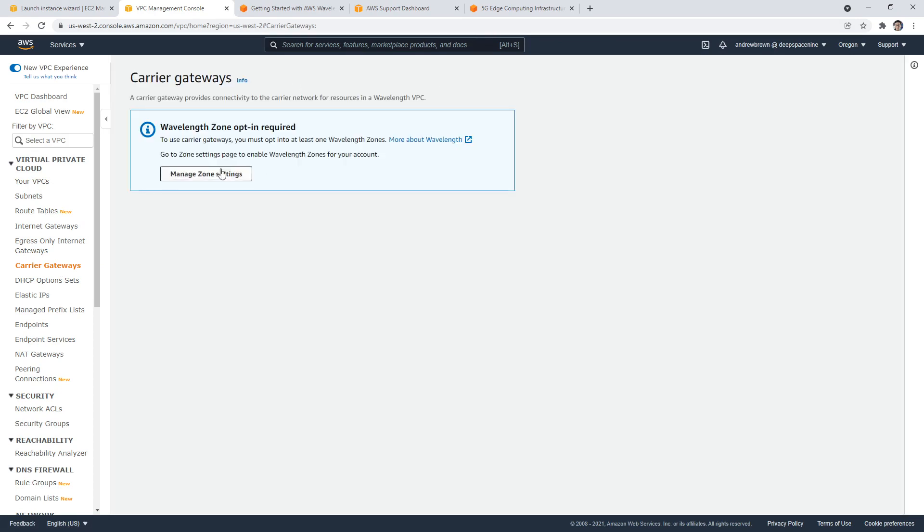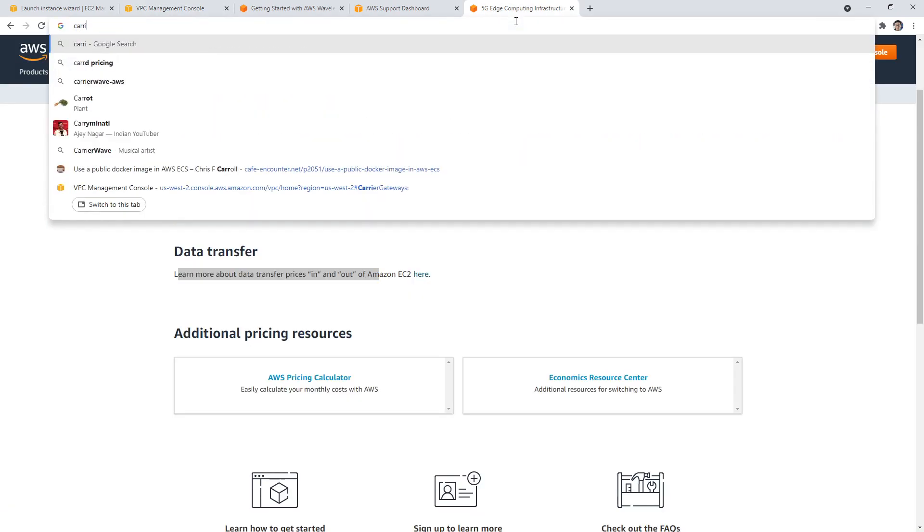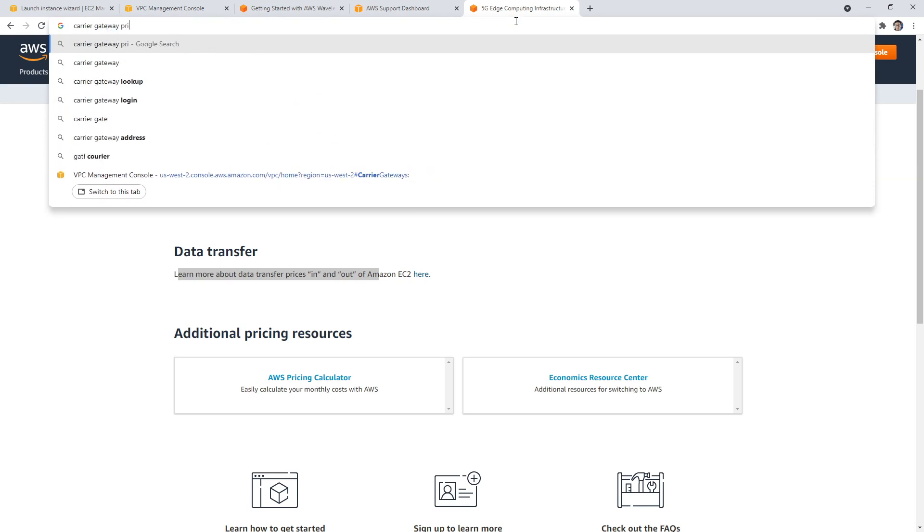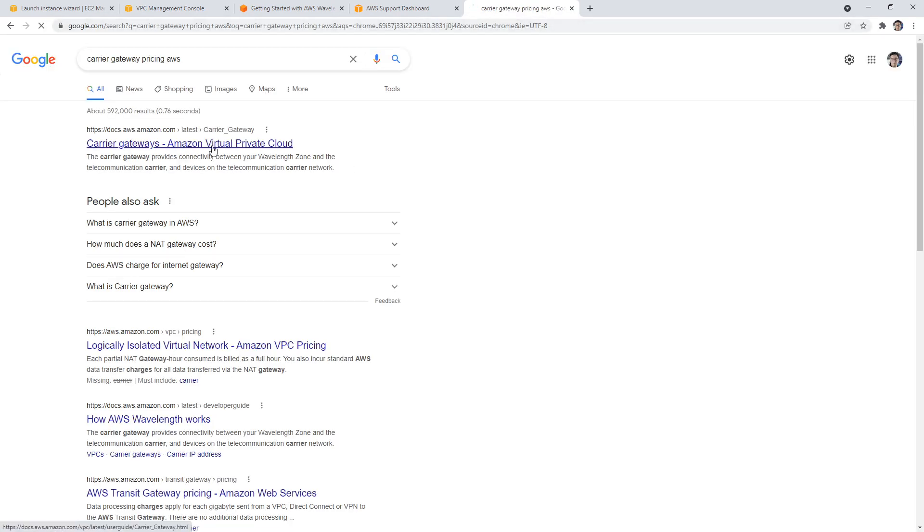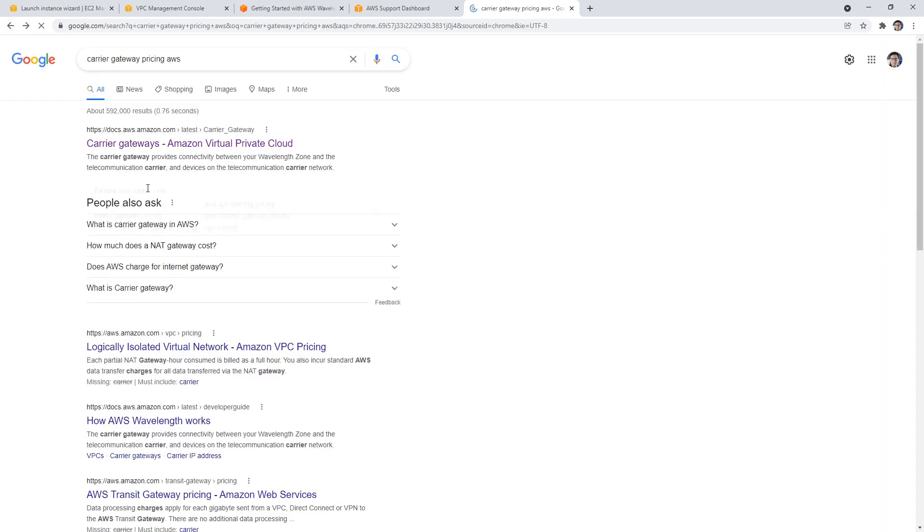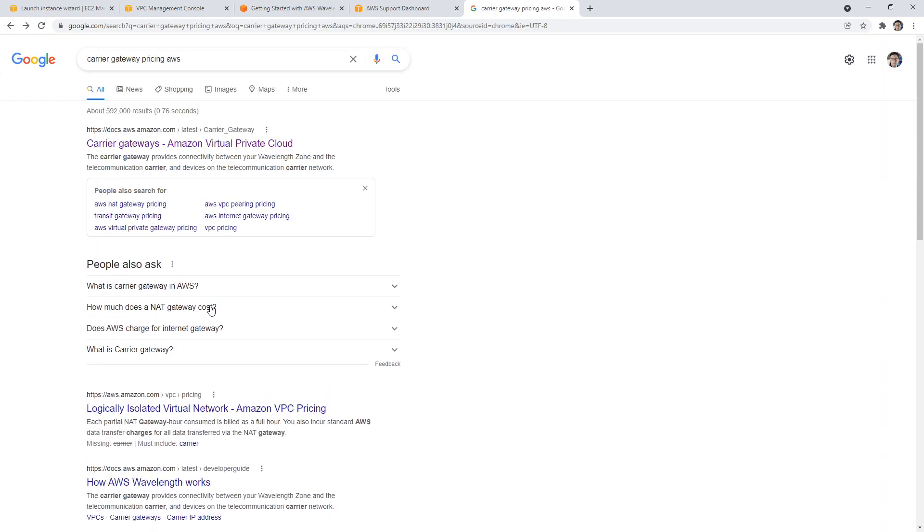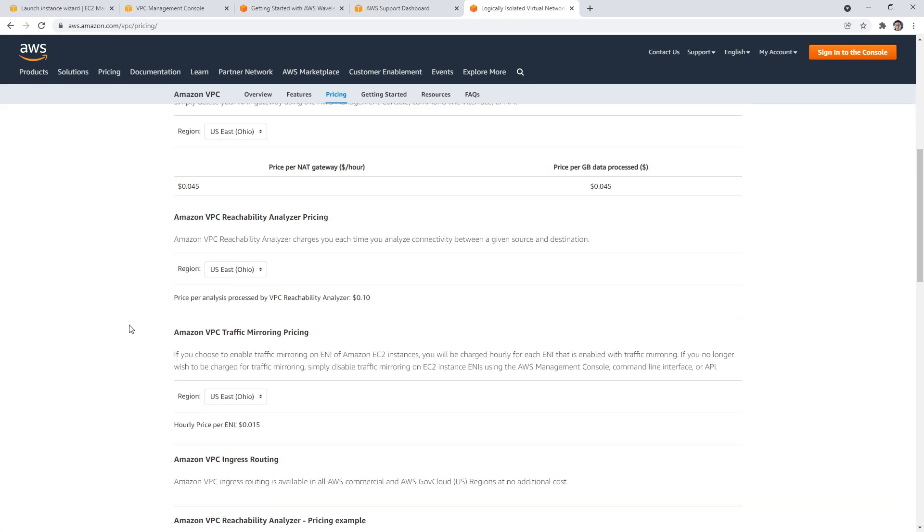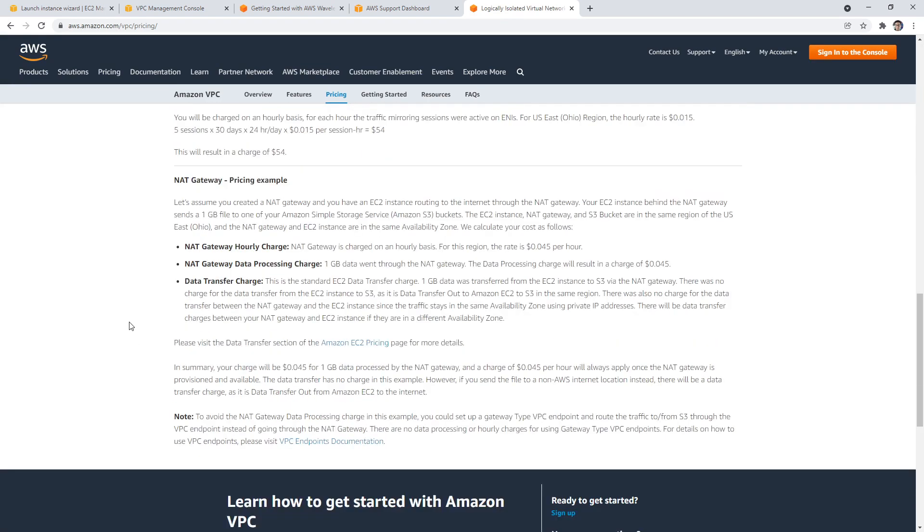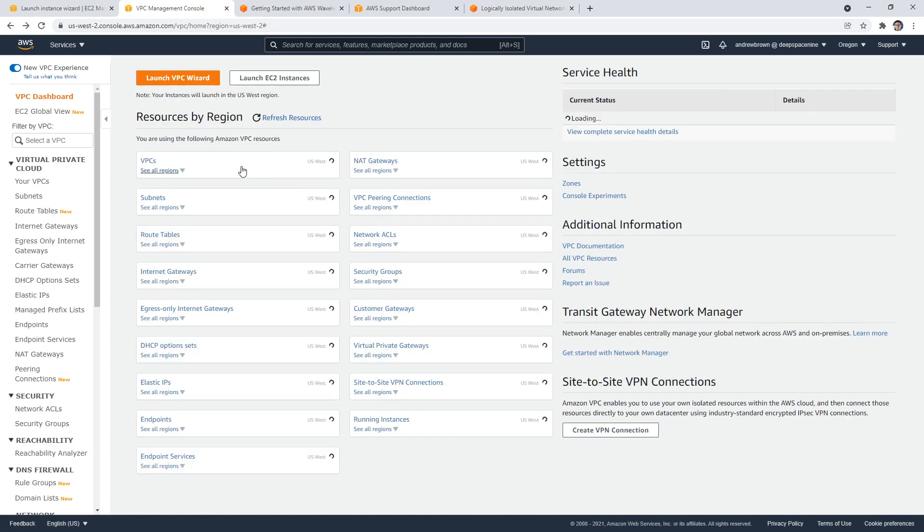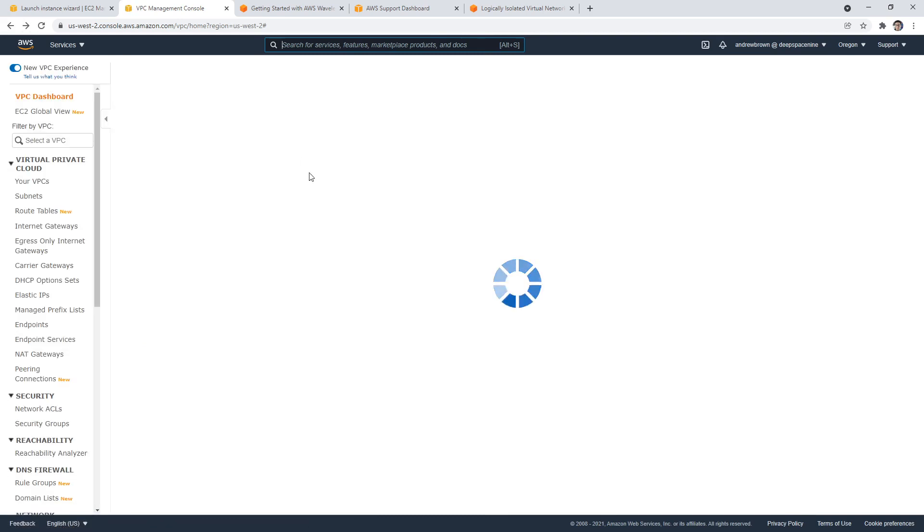And as I do this, I always check all the costs here. So I say carrier gateway pricing AWS, because maybe that's where the price is. If you don't get a pricing page, then usually that's hard to say. To use carrier gateway, you need to opt into at least one Wavelength zone, but I did, right?